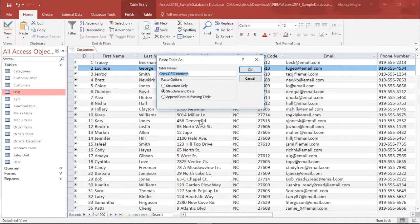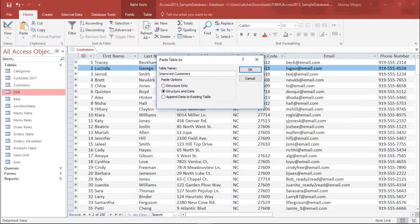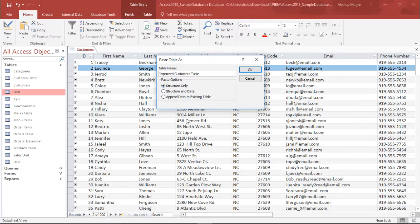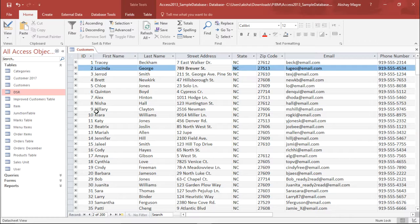I'll again right click on the same area and I will say paste. So now this new table will be created. Now it says copy of customer. Let me change the name of this particular table. I say this would be improved customer table. So we will improvise some things and this time I just want the structure. I do not want the data.